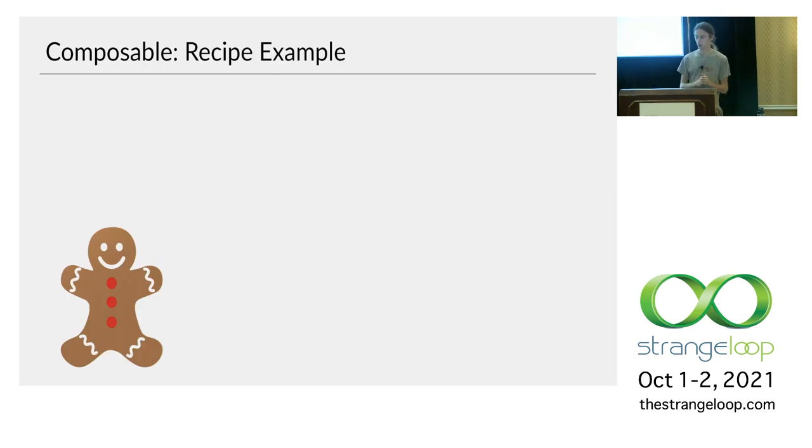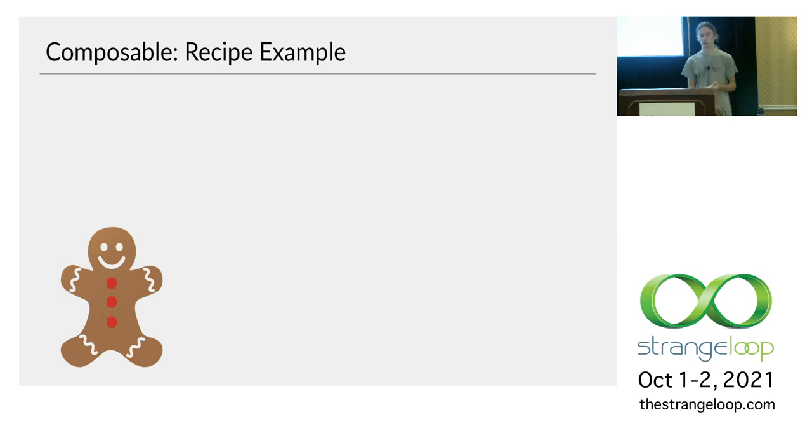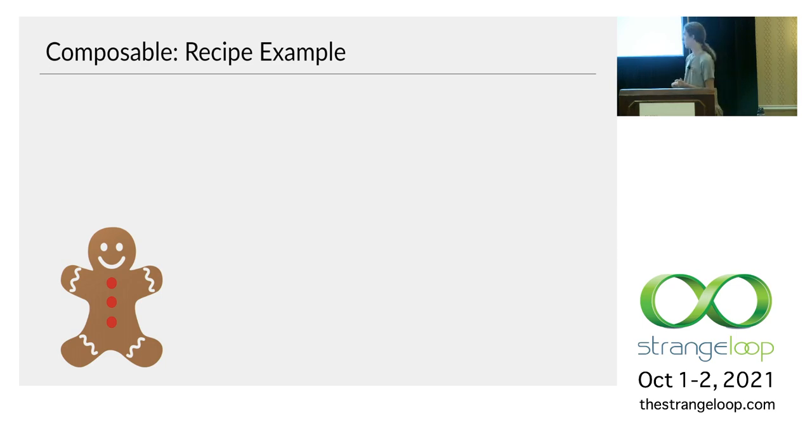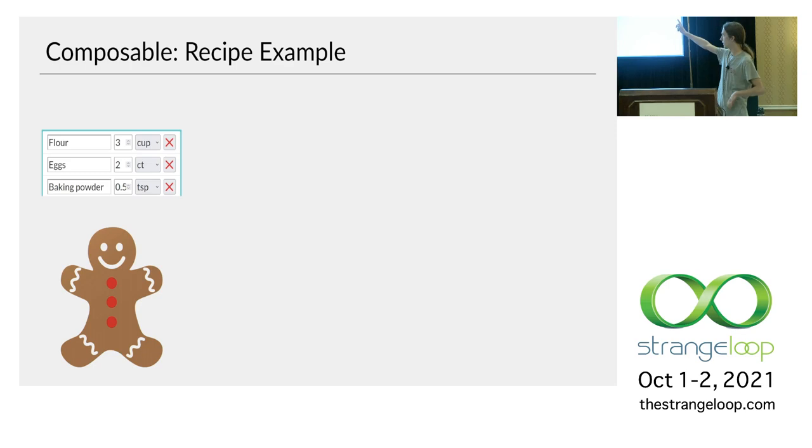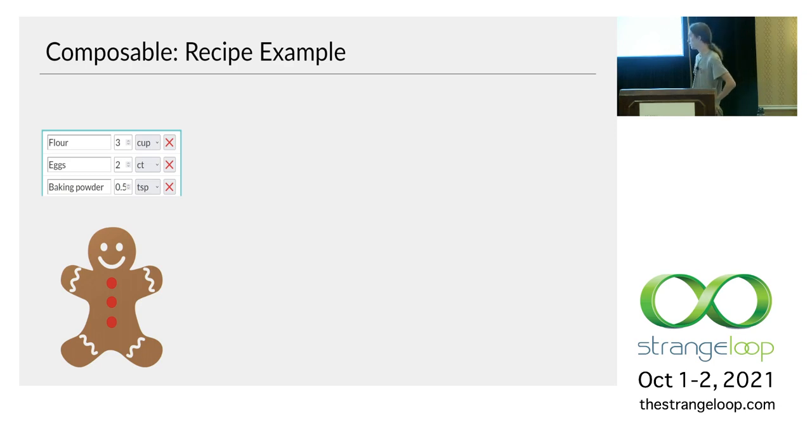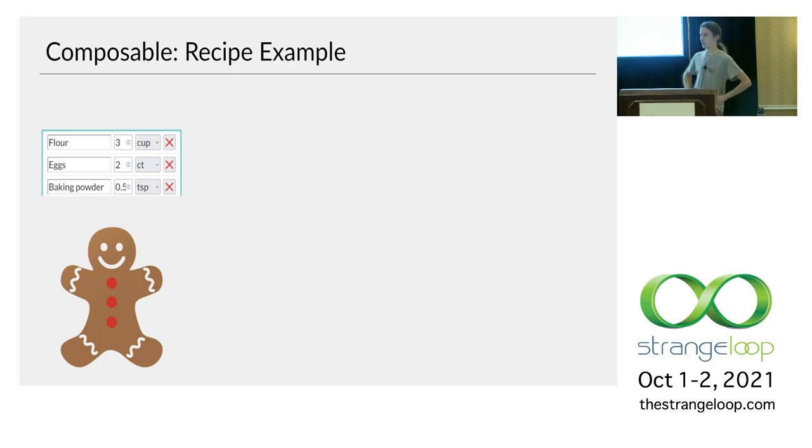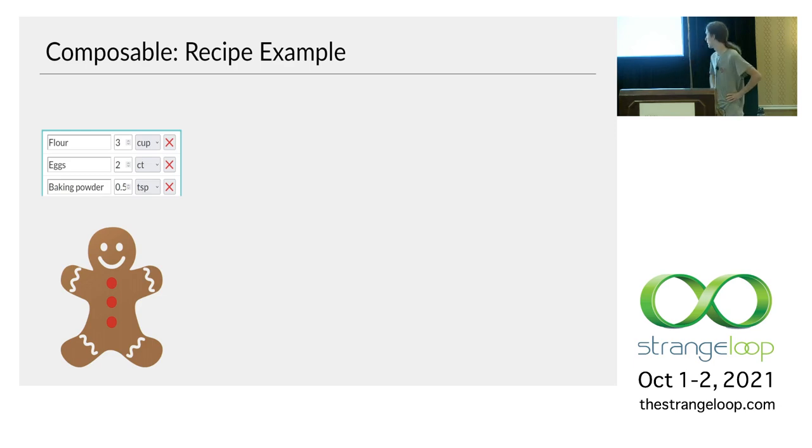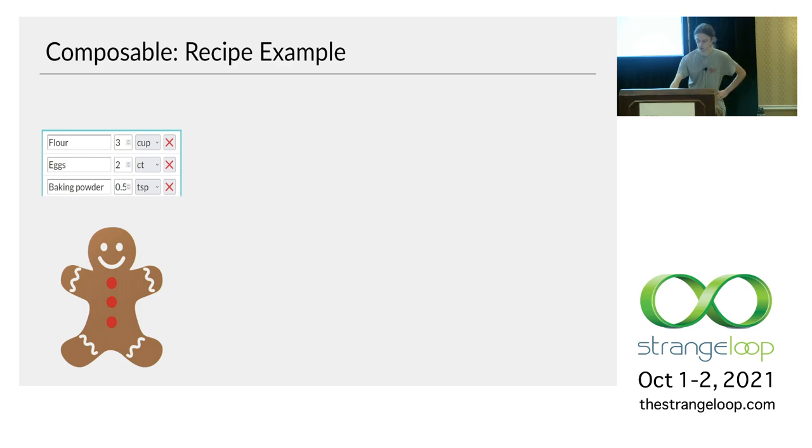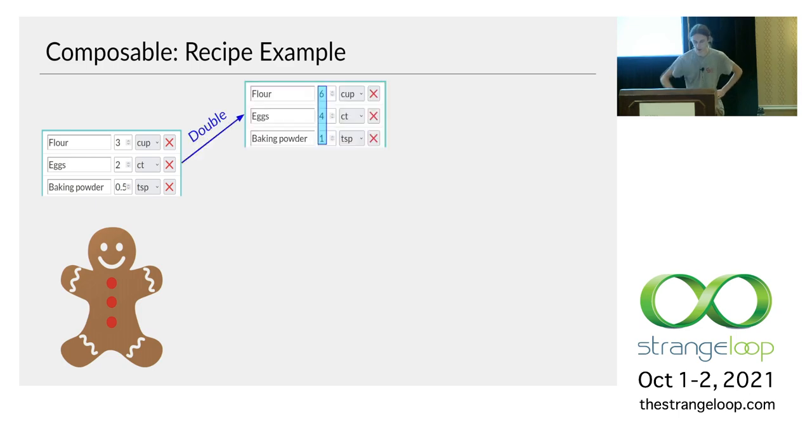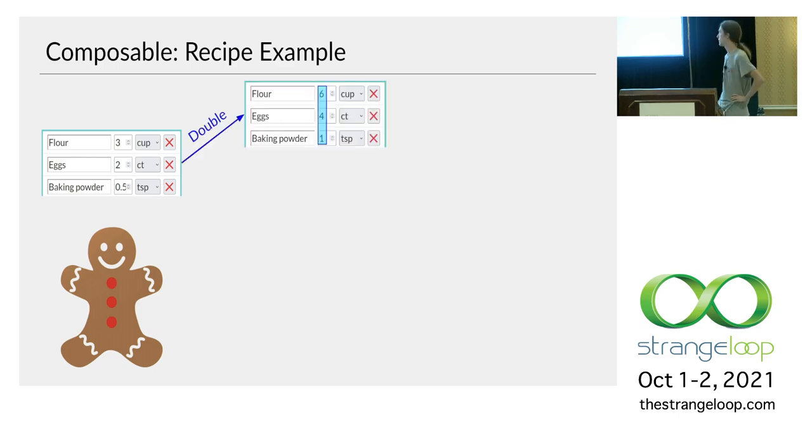And to describe one of those, I'm going to set a scenario. So the scenario is it's Christmas Eve. You want to make gingerbread cookies for Santa. You pull up your family shared recipe book and you see the gingerbread cookie recipe. It starts with three cups of flour, two eggs, half a teaspoon of baking powder, etc. So you're looking at that. You think, okay, I also want some cookies for myself, not just some for Santa. So I'm going to double the recipe. We have a scale recipe button that lets you do this really easily. So now it has six cups of flour, four eggs, one teaspoon of baking powder.